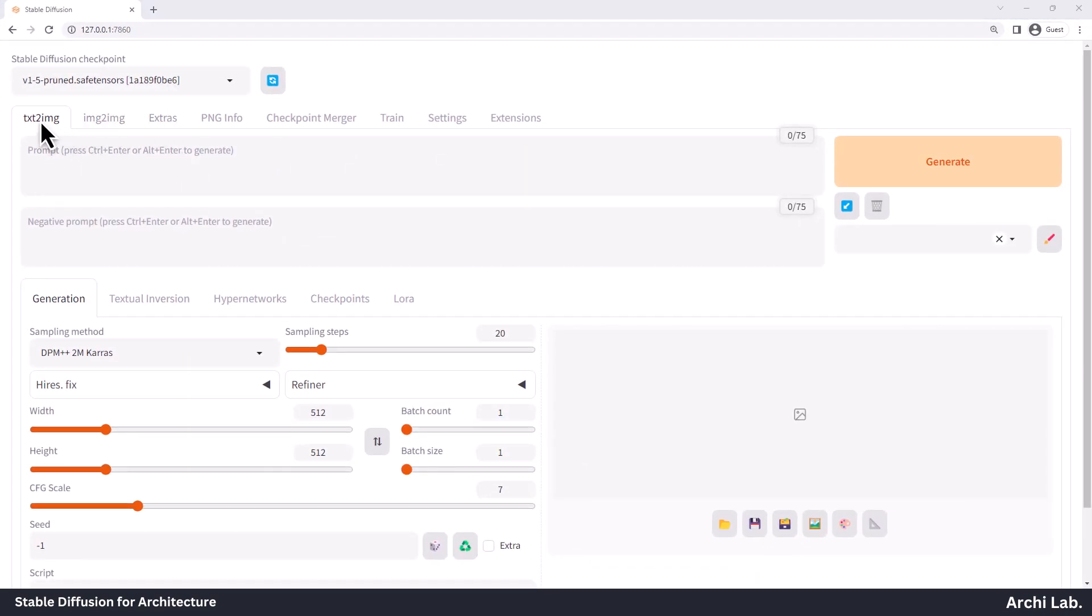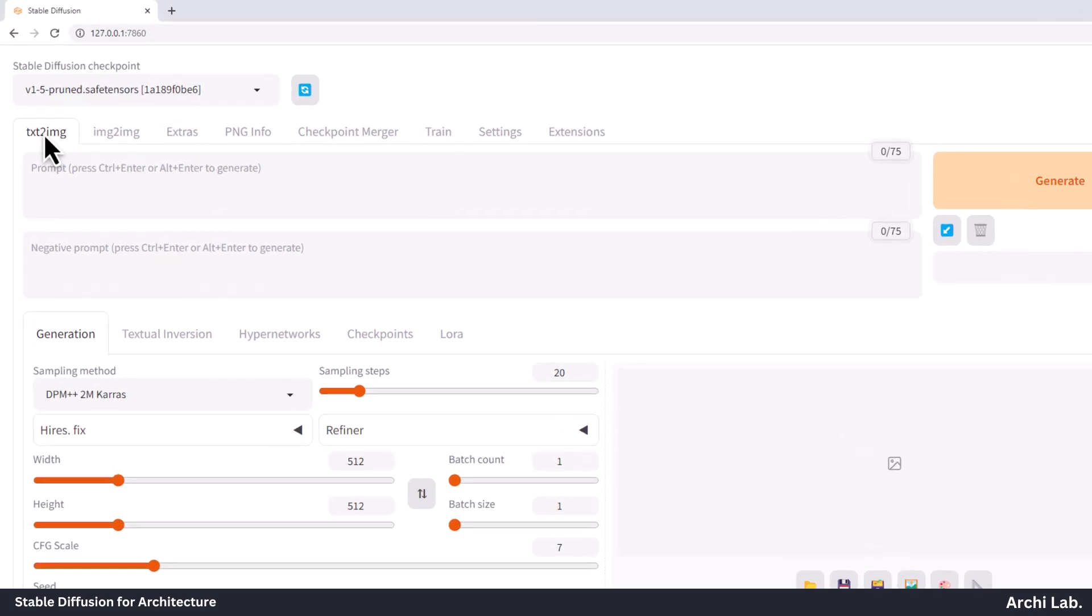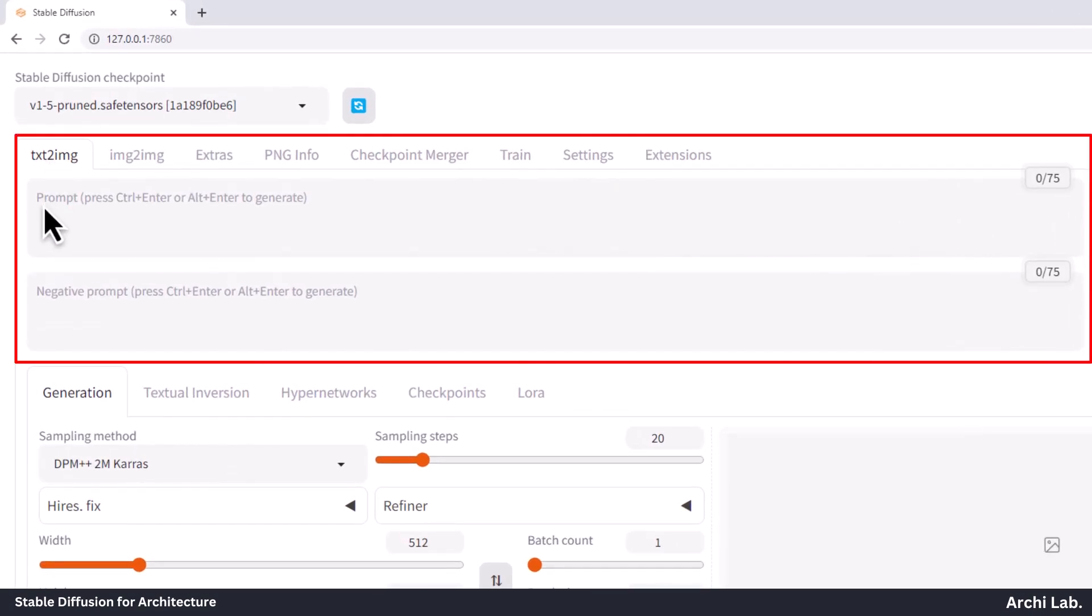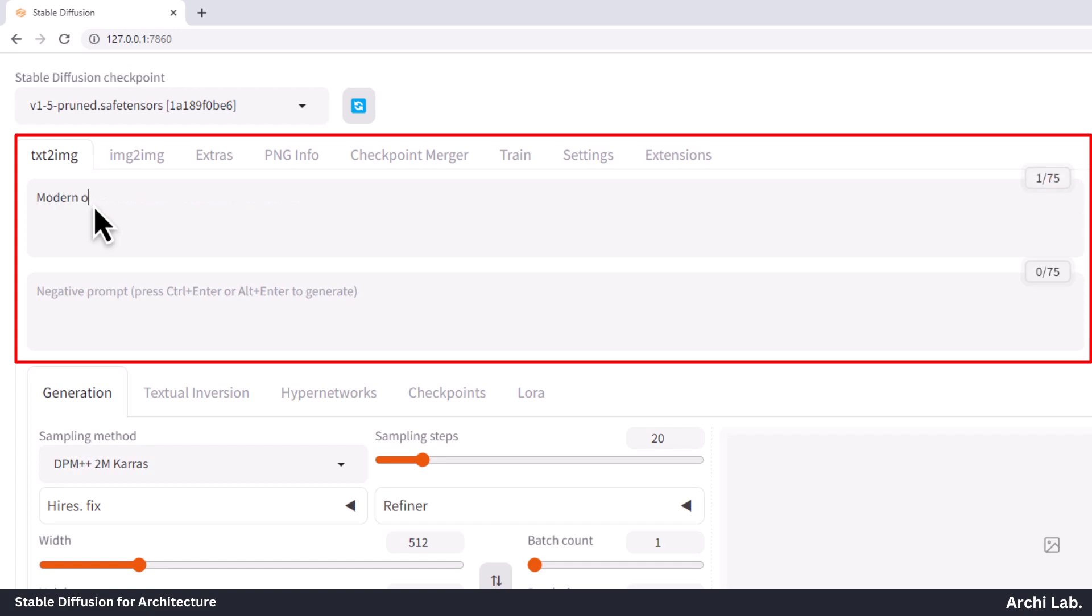Next, you will see the Text to Image tab. This tab performs the core function, which is converting a text prompt into images. Within this tab, you'll find the prompt box. In the prompt text box, write down exactly what you want to see in the pictures the AI will make. Be really clear and detailed with your description. It's essential to be detailed and specific using effective keywords. You can refer to Prompt Generator for guidance or watch the next video for prompts and keywords in this playlist.